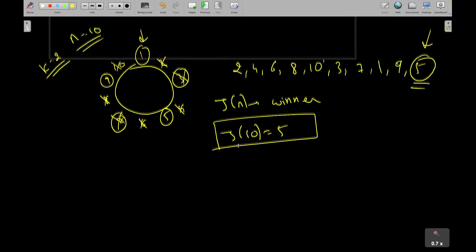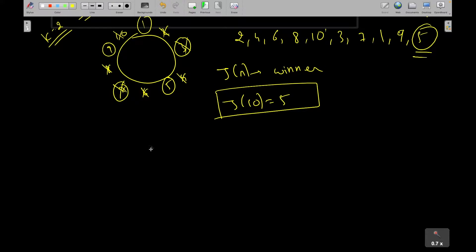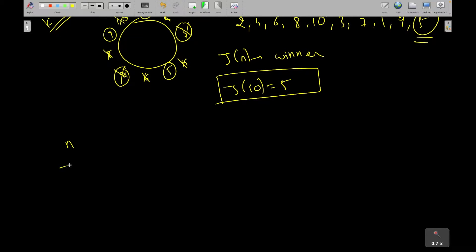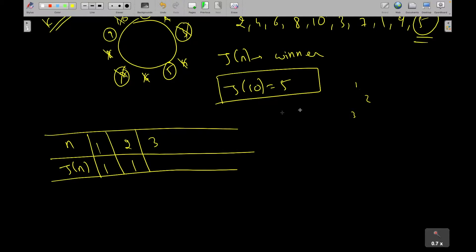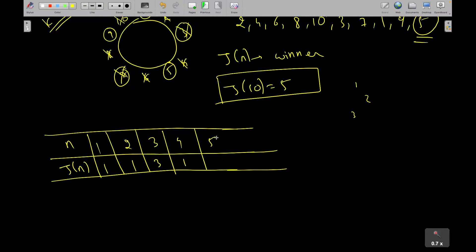Let's compute J(n) by hand for small values. For n=1, the winner is 1. For n=2, person 1 kills 2, so winner is 1. For n=3, person 1 kills 2, gun to 3, 3 kills 1, so winner is 3. For n=4, winner is 1. For n=5, winner is 3. For n=6, winner is 5. You can verify these by hand.